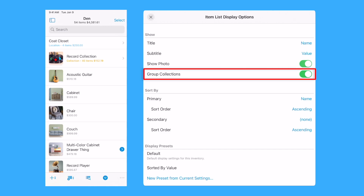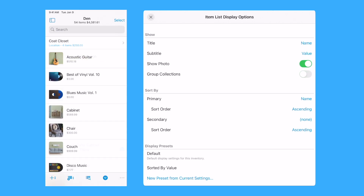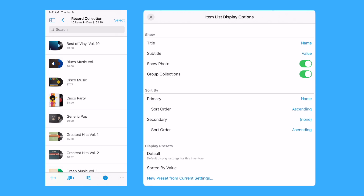The Group Collections option determines how items that are part of a collection are displayed when browsing your inventory by category, condition, error, location, moving box, or tag. Disabling the Group Collections option shows the items in a collection with the rest of the items in the item list. When enabled, items in a collection are not shown with the other items in the list. Instead, the collections to which they belong are shown at the top of the item list. Tapping or clicking on a collection shows the items that are part of that collection.